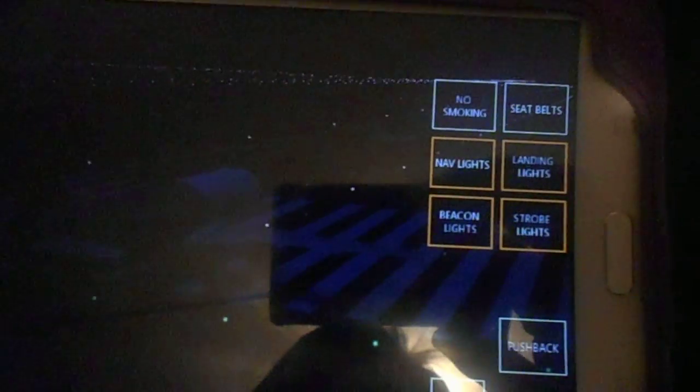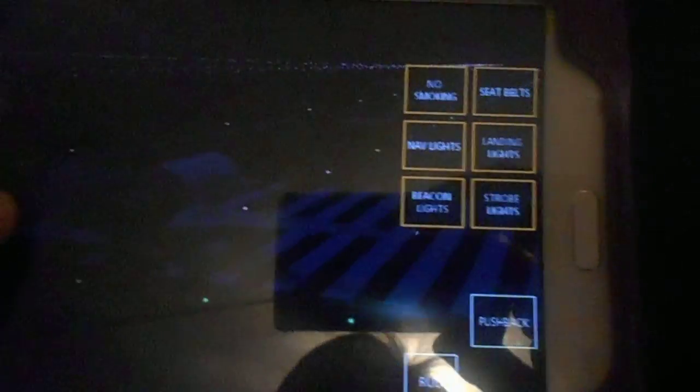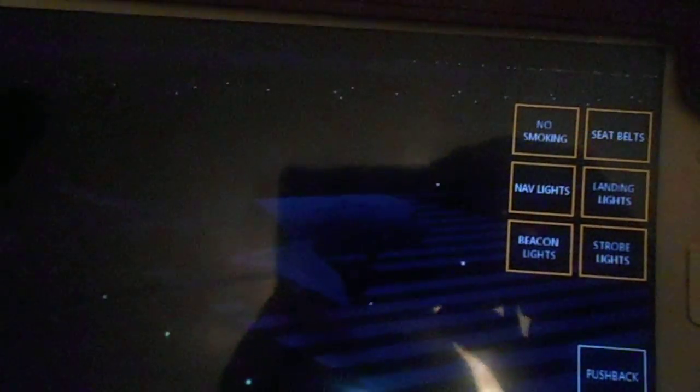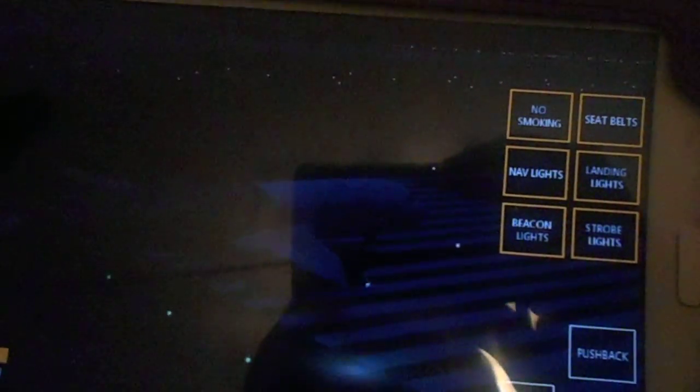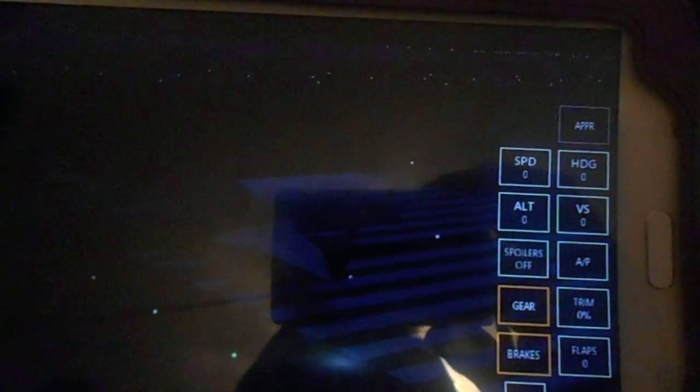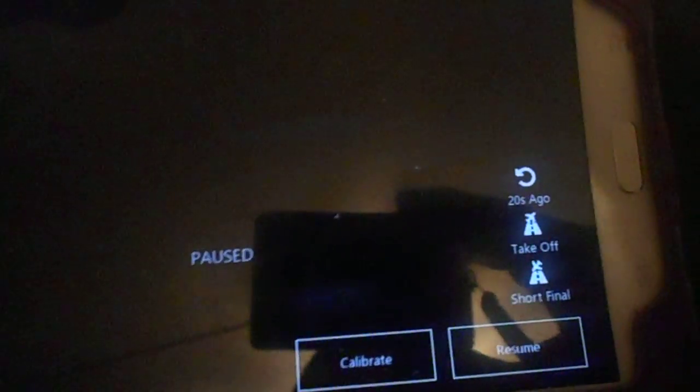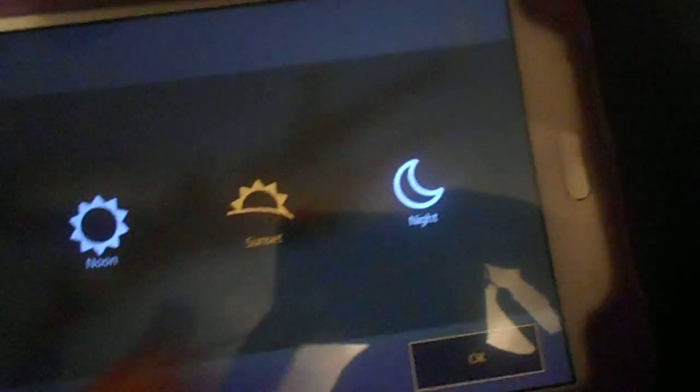They're supposed to be cabin lights but I don't know where the cabin lights are. Maybe that's coming in another update.